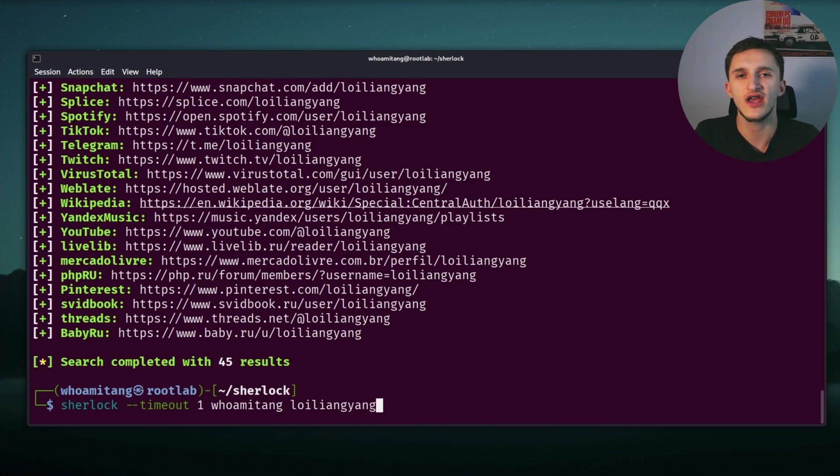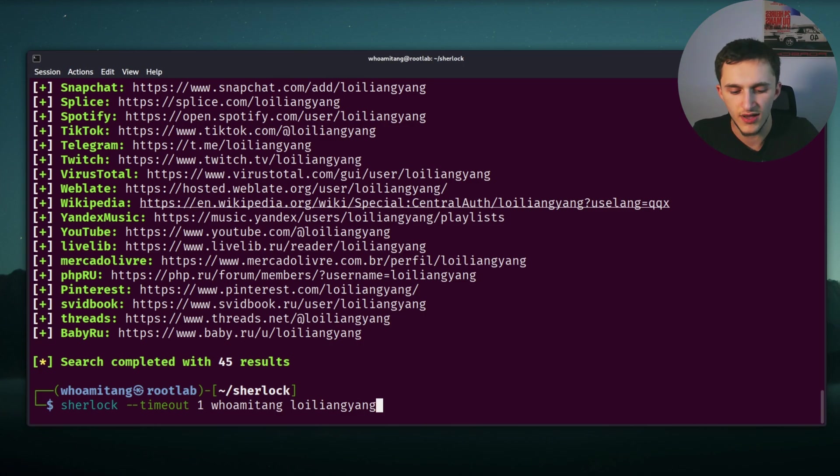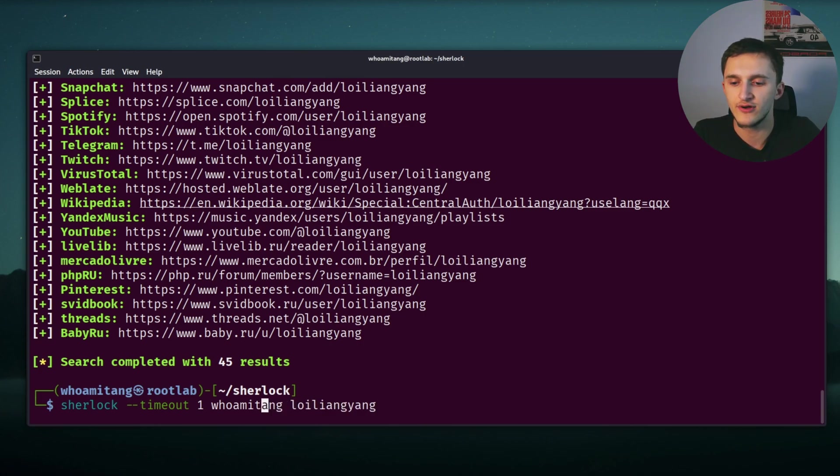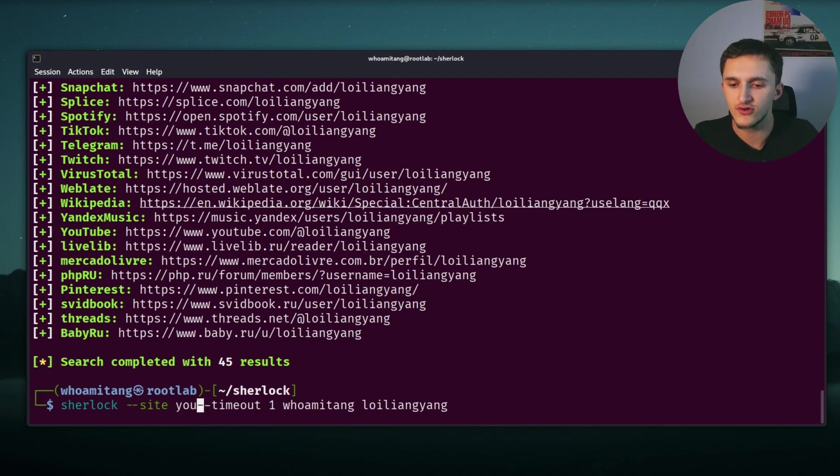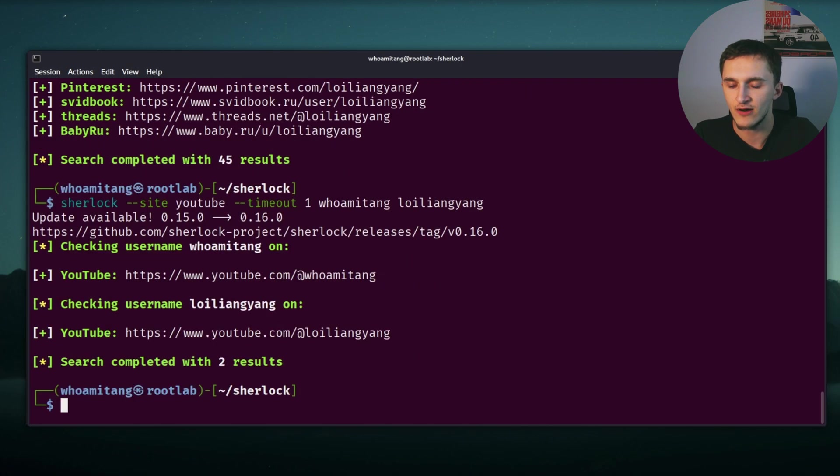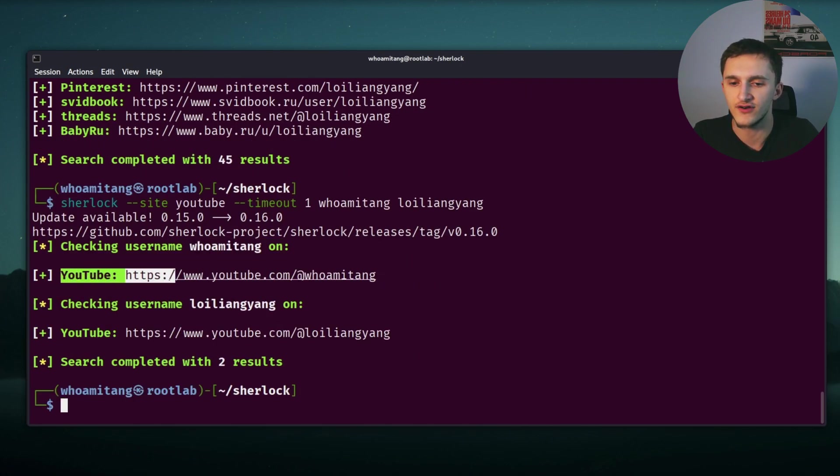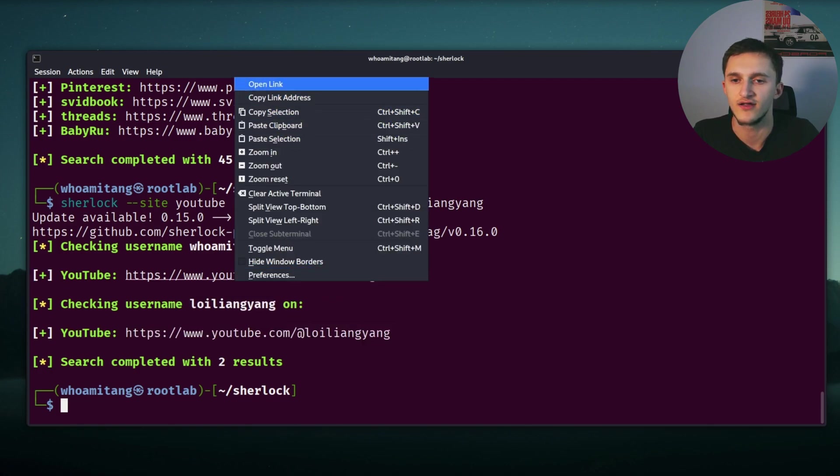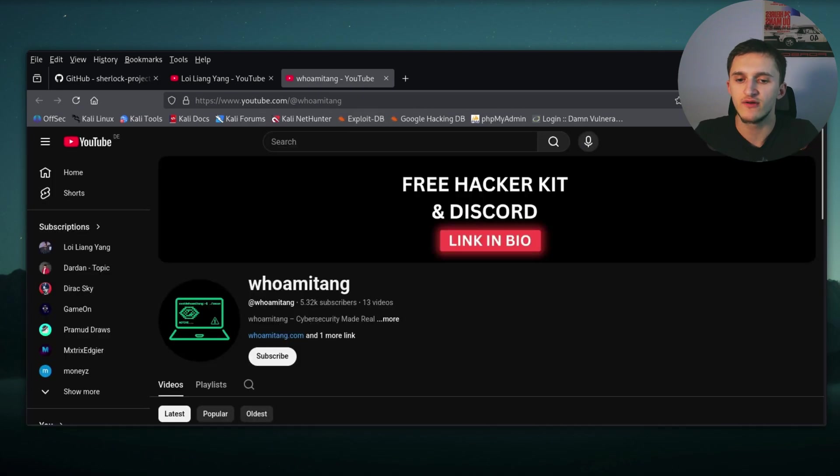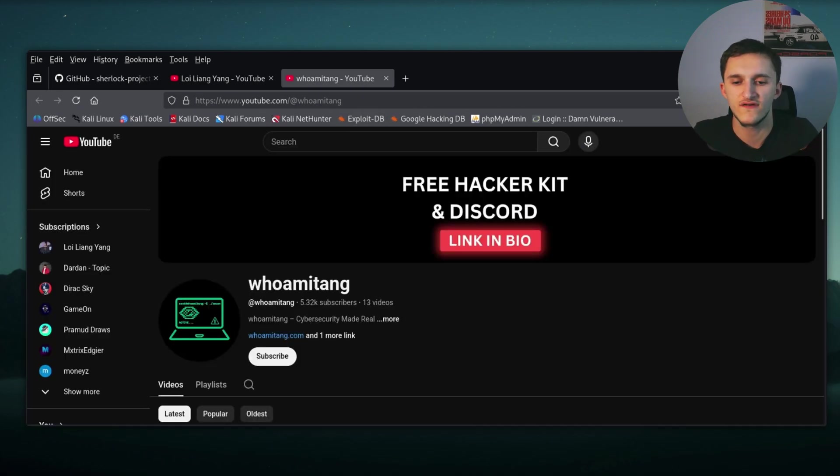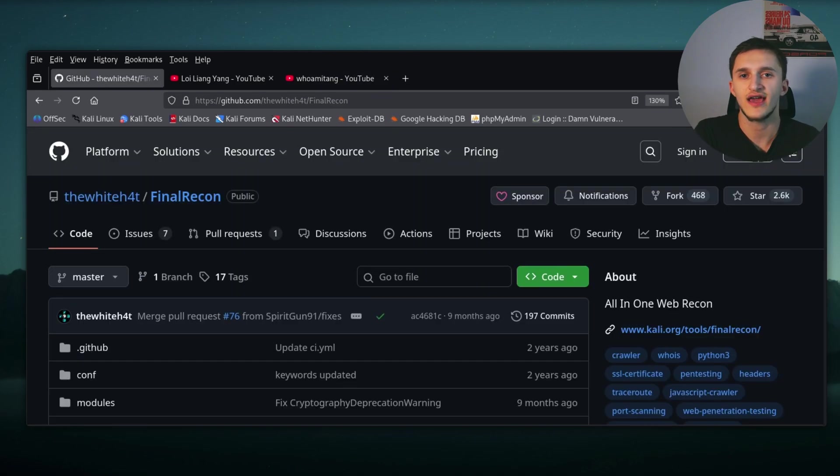And we can also check for a specific site if whoamitang and Loi Liang Yang are on YouTube. And we can do that by typing, we go in front of Sherlock and we type dash dash site YouTube, and hit enter. And right here it says whoamitang is on YouTube, it exists. And Loi Liang Yang is on YouTube and it exists. And we can right click on whoamitang, for example, on me, and right here we can see it obviously exists, because otherwise you wouldn't be watching this video. I'm going to go ahead and subscribe to myself, which you should also do as well.